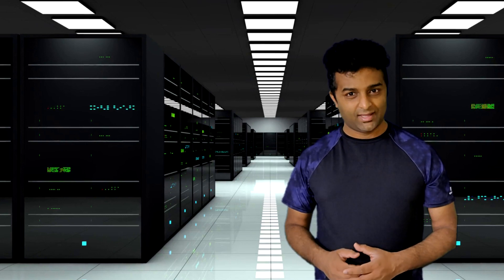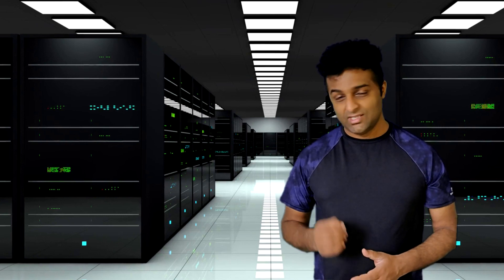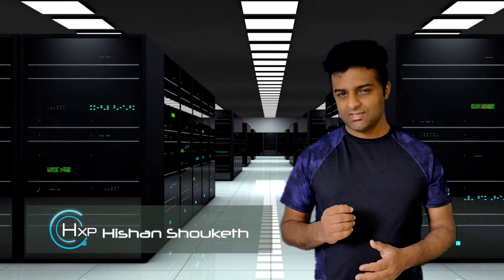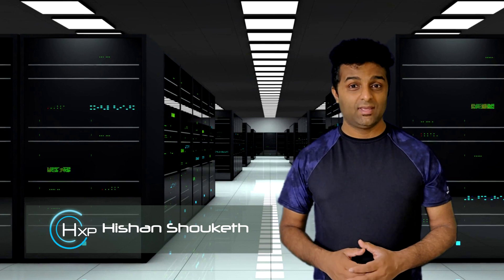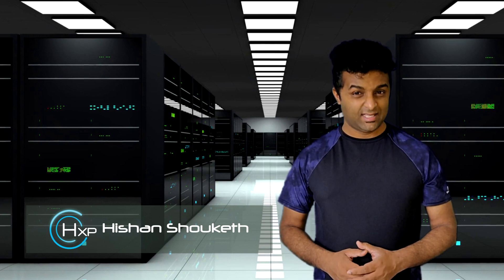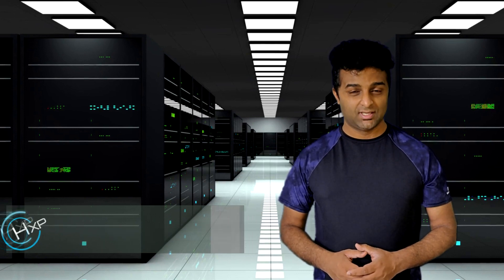Hi guys and welcome to Hack Explore. In today's episode we are going to talk about a simple security method that you don't have to be a cyber security expert to do it.